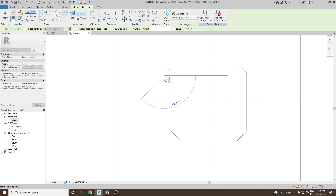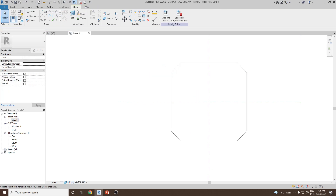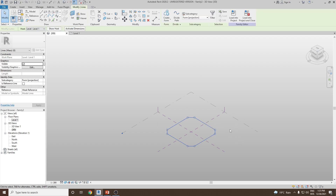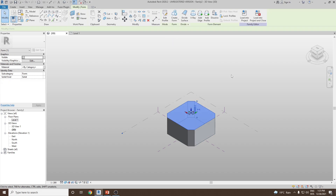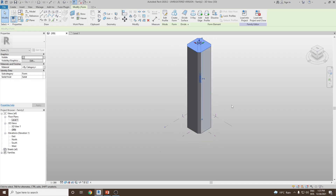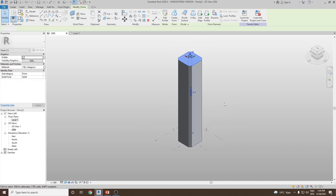Once done, switch to the 3D view. Go to the default 3D view, select the sketch you have drawn, go to Form, Create Form, and click on Solid Form. The height of the building should be 200 meters, so enter 200,000 millimeters. It becomes 200,000 millimeters or 200 meters.